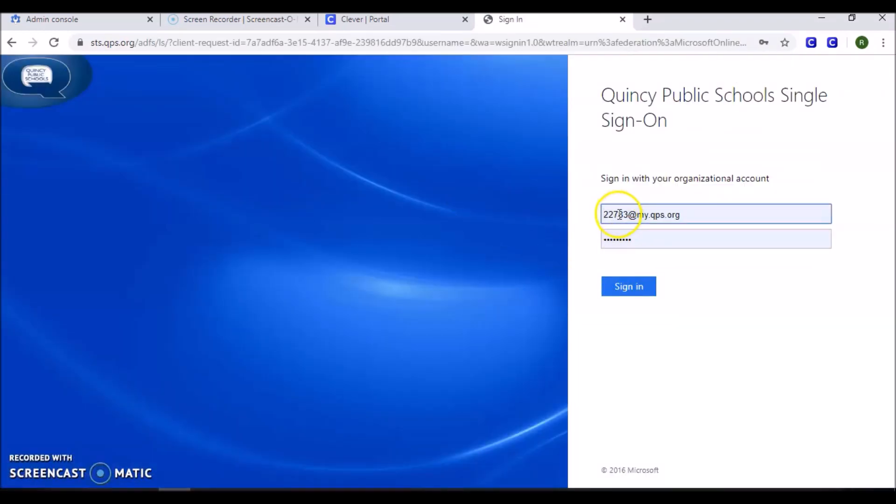This should redirect you to the Single Sign-On page, where you once again sign in using your ID number at my.qps.org. Your password is the same password that you used to log into your computer at school.